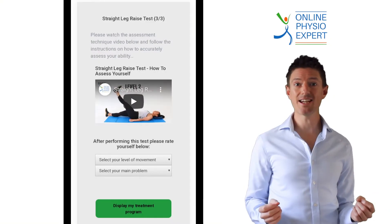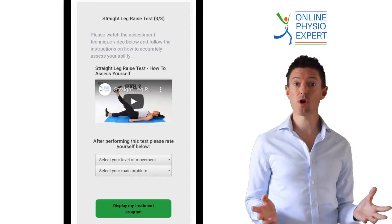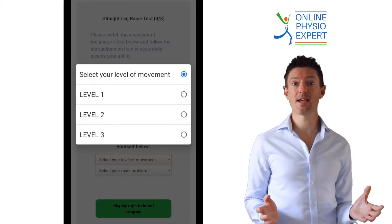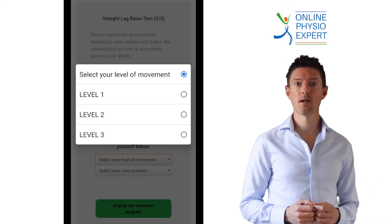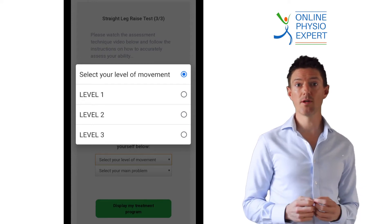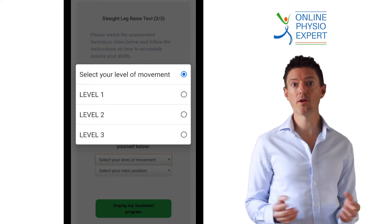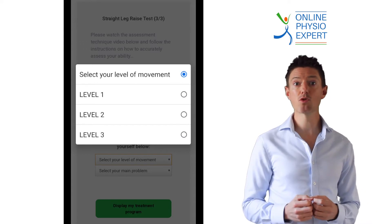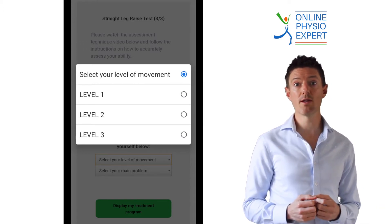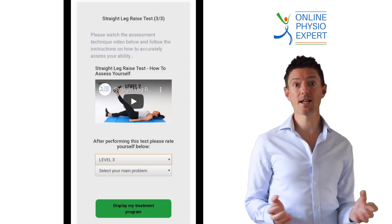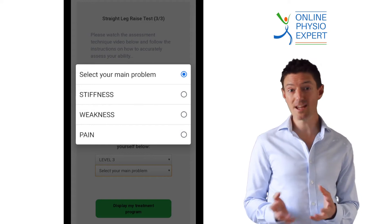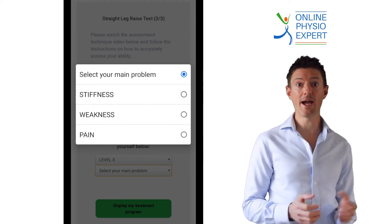So we can build the most accurate custom program for your individual problem, we have split the current movement test into three levels. Please watch the video and select whether your current movement is very limited, moderately limited, or not limited much at all or entirely normal. You will also be asked to select your main problem when performing this movement — is it stiffness, weakness, or pain?